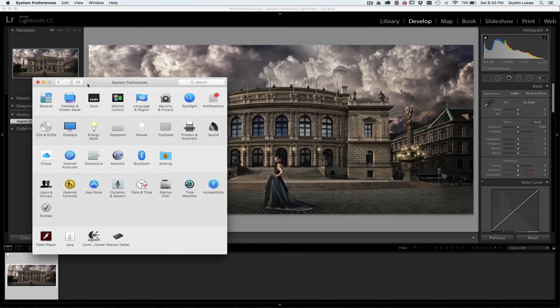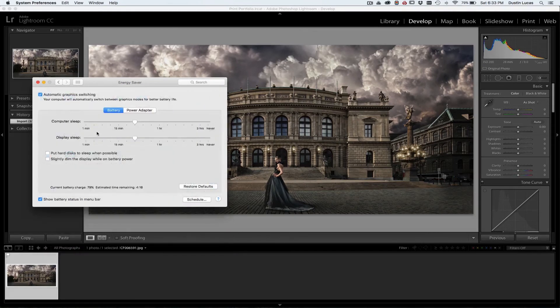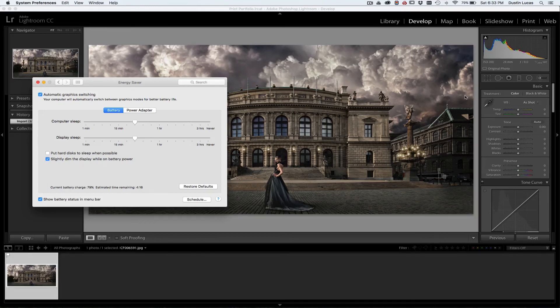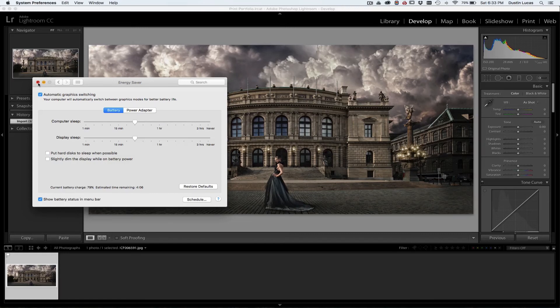Another thing too, being on a laptop, you always have to make sure if I have this setting, slightly dim display while on battery power, of course it's going to make my screen look darker when I don't have the power cord in it. I'm running strictly on battery, but I definitely want to turn that feature off. That's going to waste some time as well.